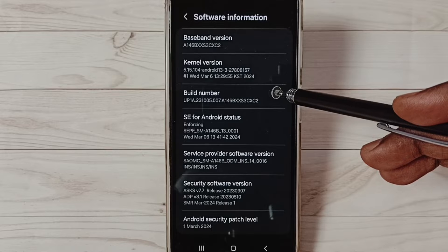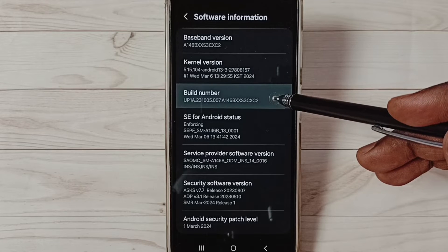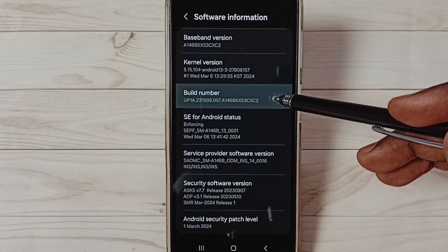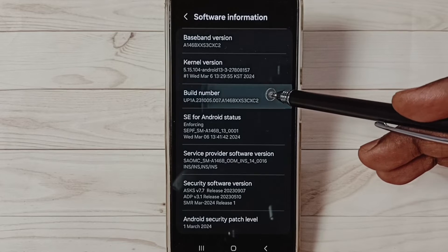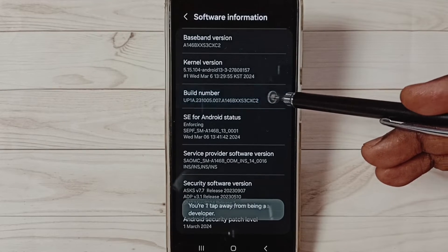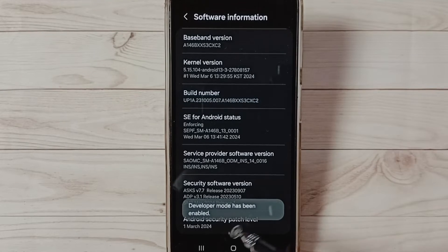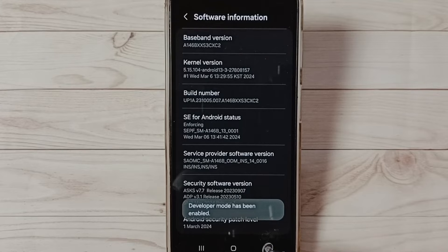Under Software Information, select Build Number. On Build Number, we need to tap seven times: one, two, three, four, five, six, seven. You'll see the message 'Developer mode has been enabled.'